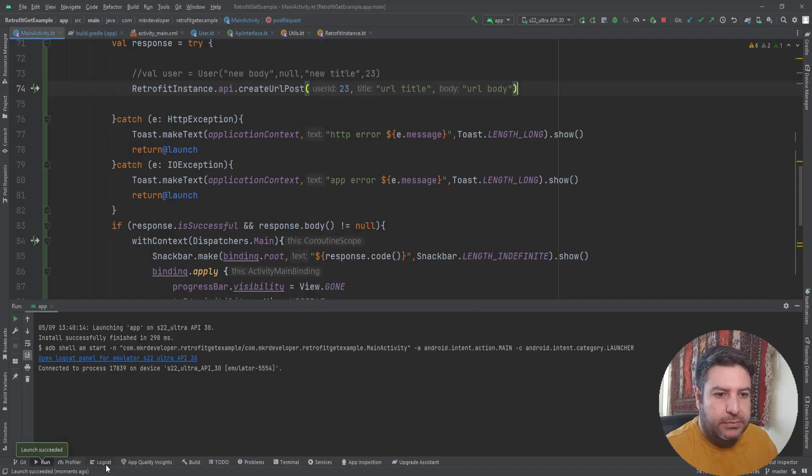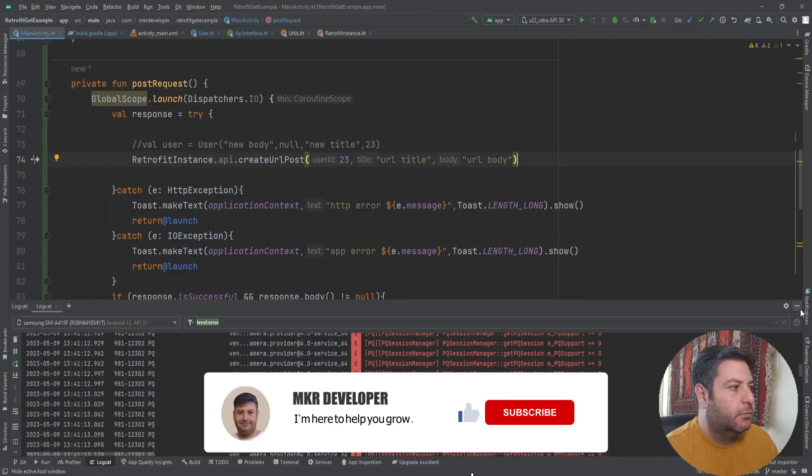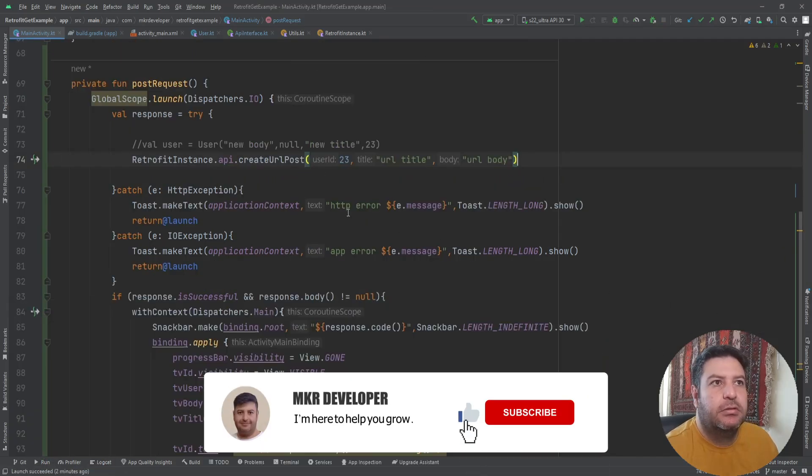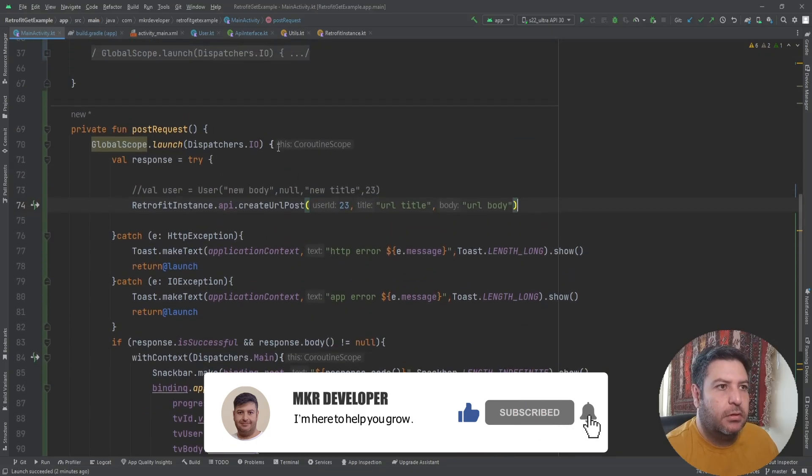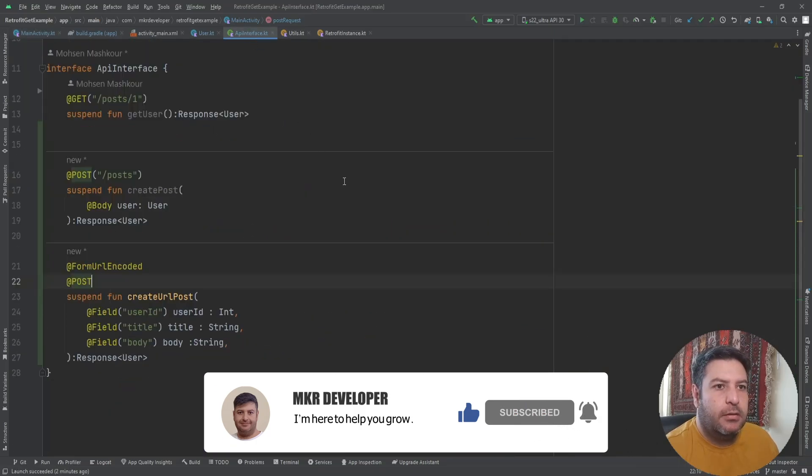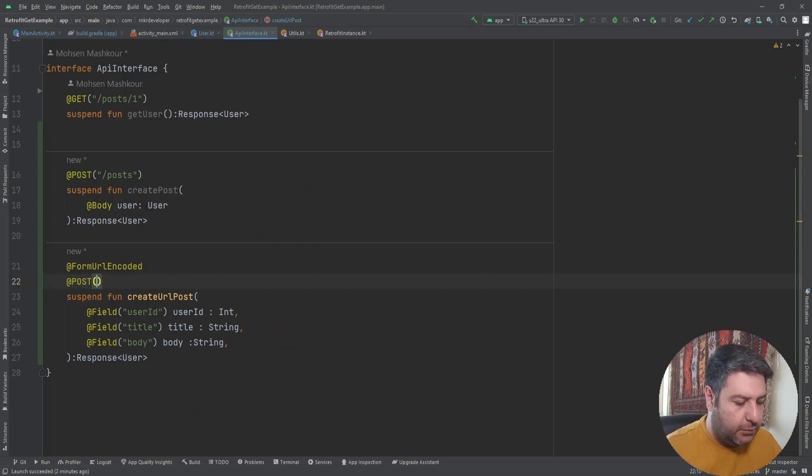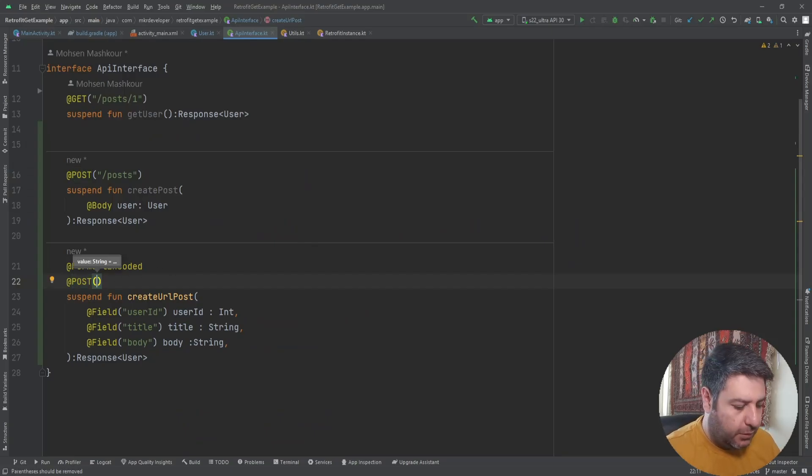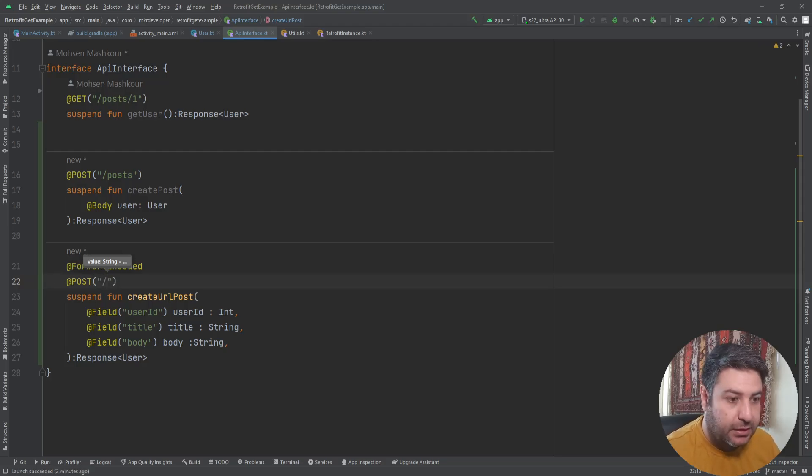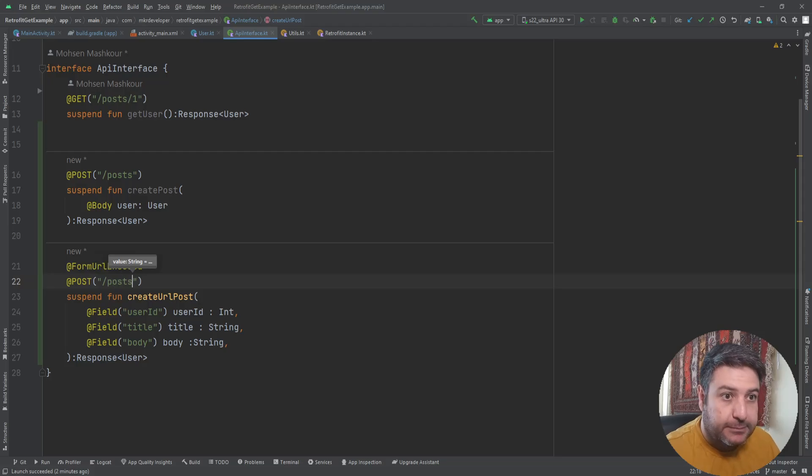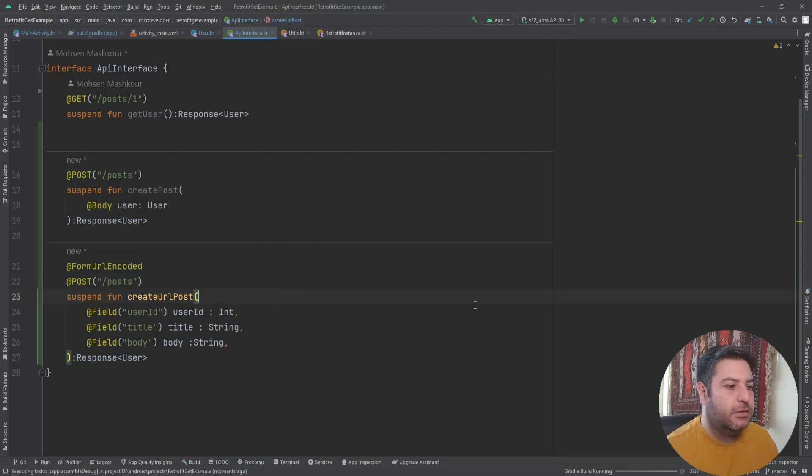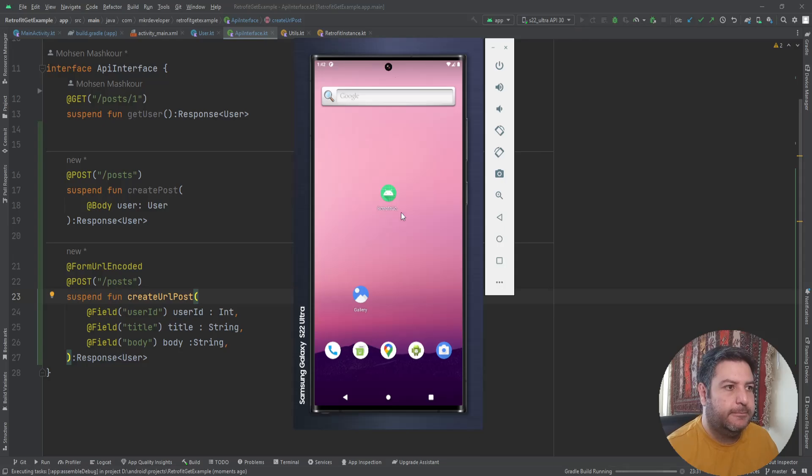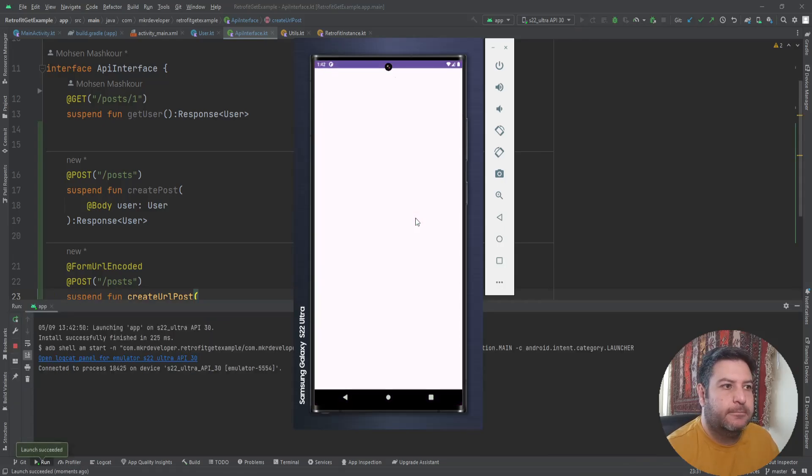Oops, we have a problem. Let me check, something is wrong here. Oh, here I forgot to write the endpoint. So again, slash post. And now I think everything is done. Let's check it again.